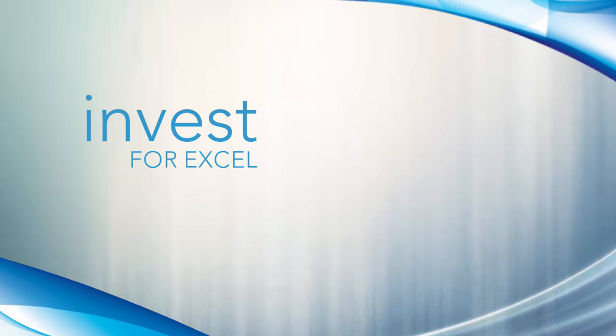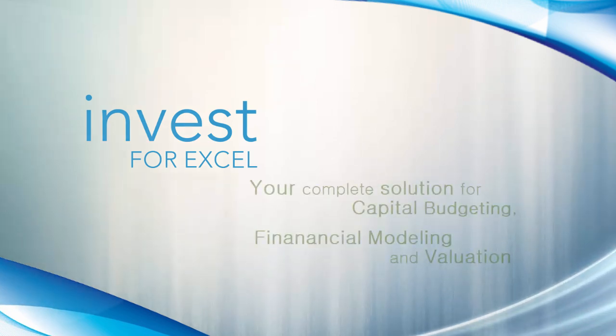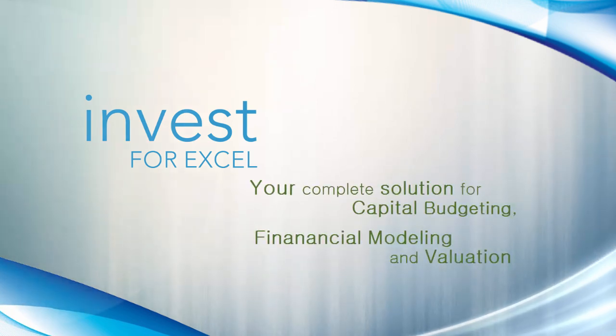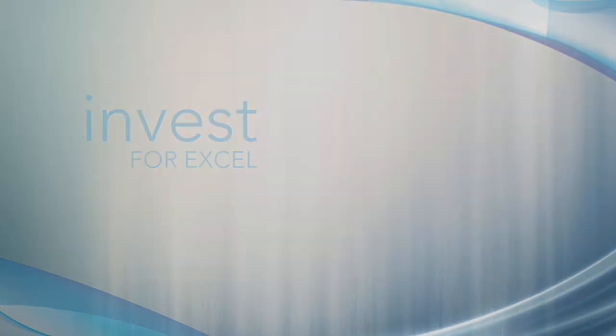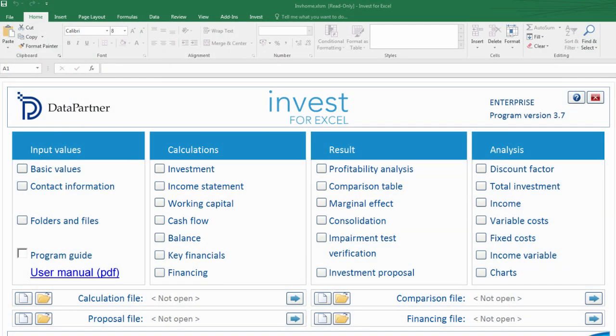Hi there and welcome to Invest4Excel video tutorial number one. Today I will show you how investment appraisal can be done easily with the help of Invest4Excel. We'll create a simple investment calculation from scratch and go through all the important functions and features that make Invest4Excel industry's favorite software for capital budgeting.